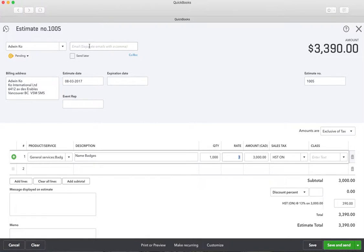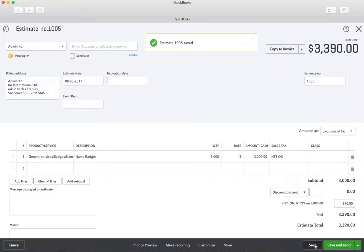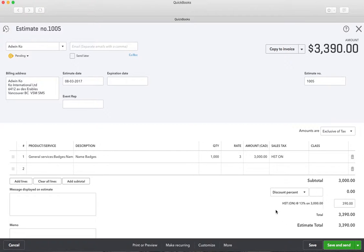We don't have an email for Adwin but you would send this to your customer. You might want to put a message on there about the estimated time of delivery — whenever you believe the product will actually be delivered. You would click save and send. This is a non-posting transaction and we're able to copy it to an invoice, which is great. That has been saved.